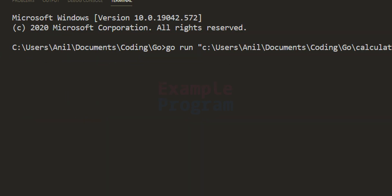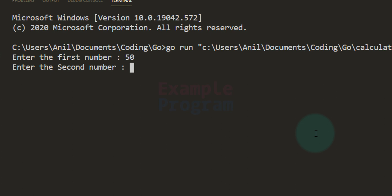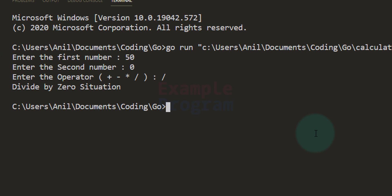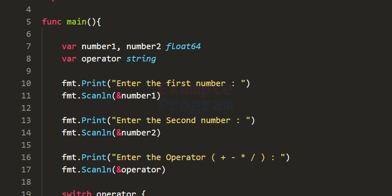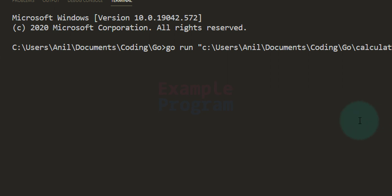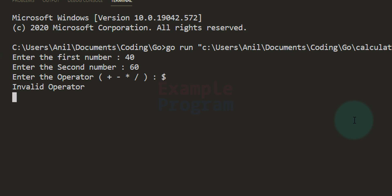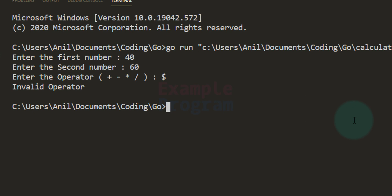Running one more time with 50 as the first number, 0 as the second number, and division as the operator — it says 'divide by zero situation'. Running again with 40 and 60, and entering a dollar symbol as the operator — it says 'invalid operator'.